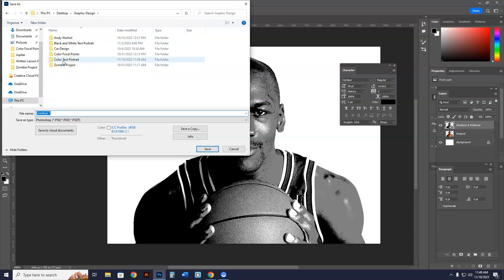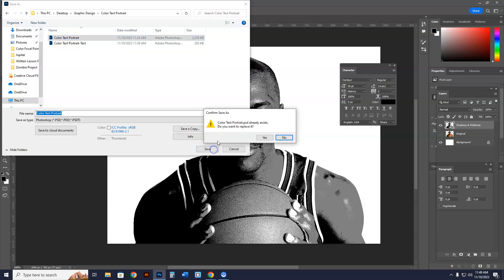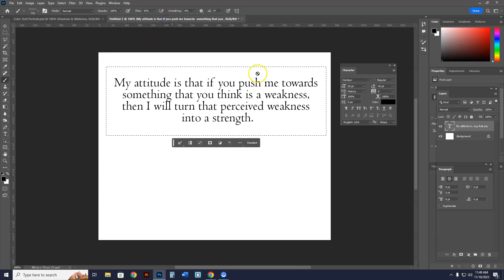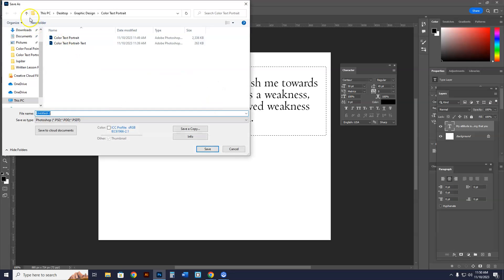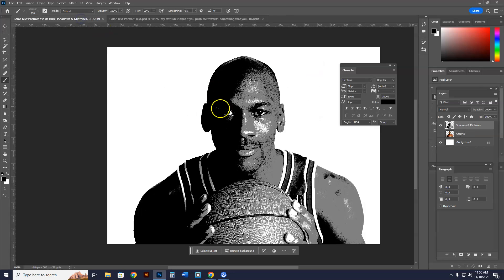Now going back to the Michael Jordan file. I want to emphasize that you should save your work. Go to File > Save As, make a folder called 'Color Text Portrait,' and name this file 'Color Text Portrait.' Also save the text file — File > Save As, same folder — call it 'Color Text Portrait - Text.' Now I have the text file and the image file both saved and ready.